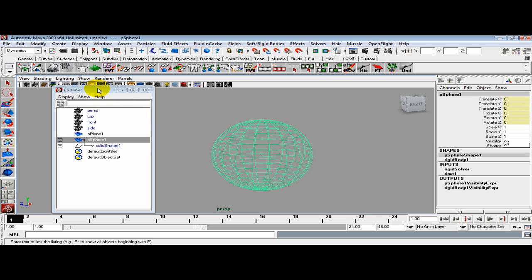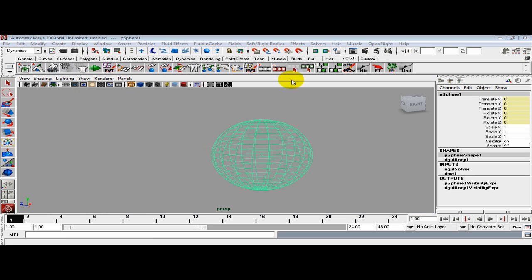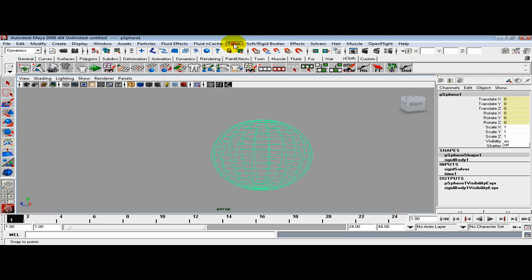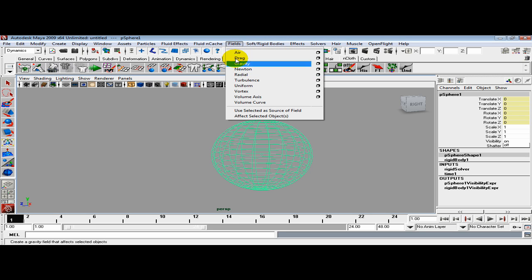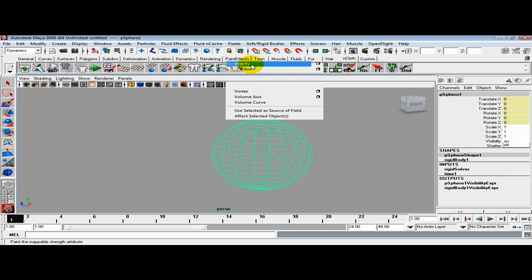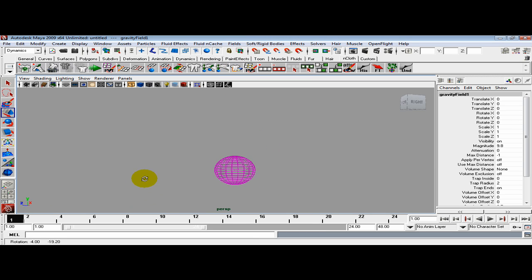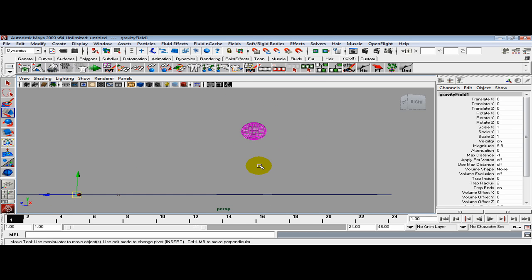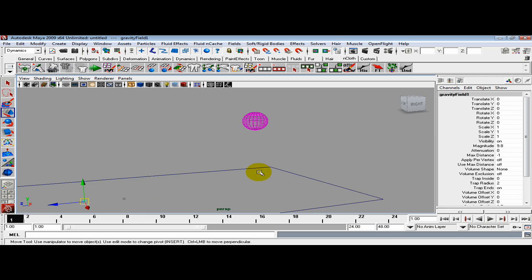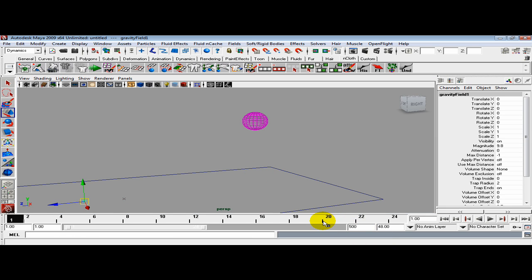Now I can grab the sphere and connect a field to it. I'm going to hit it with some gravity. Before I simulate, I want to increase the frame count to something like 500.